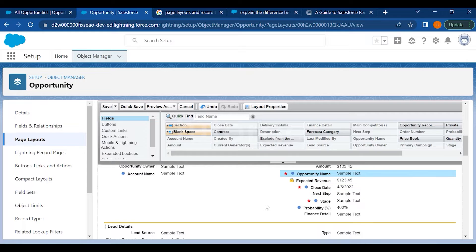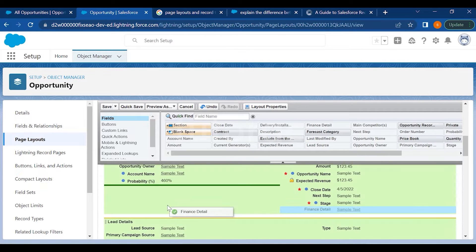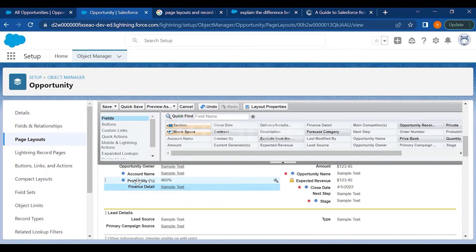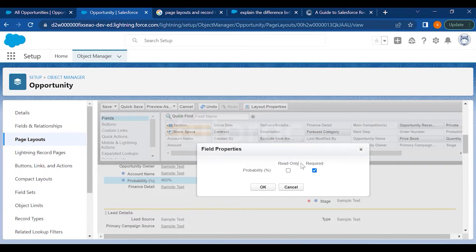If you want to make any other field a required field, you can click on its properties and make it required. You can also make it read-only, which means no one will be able to edit that field — it will give them only a read-only option.